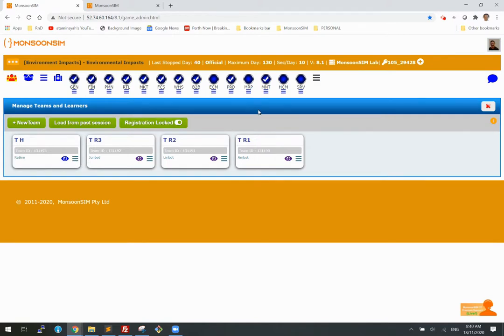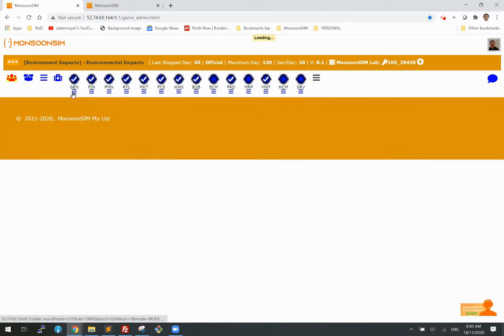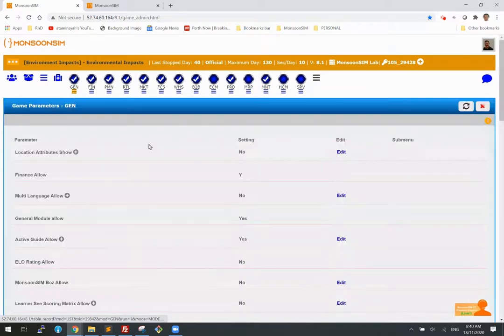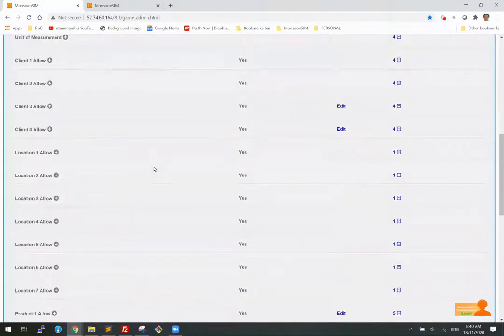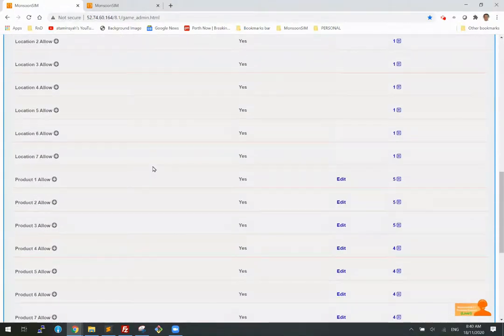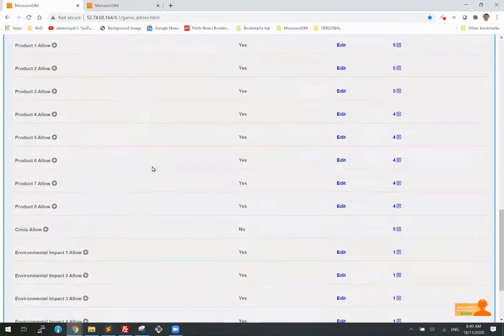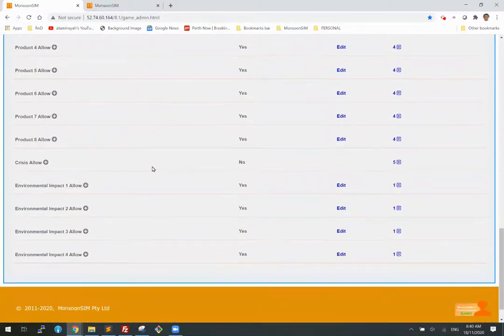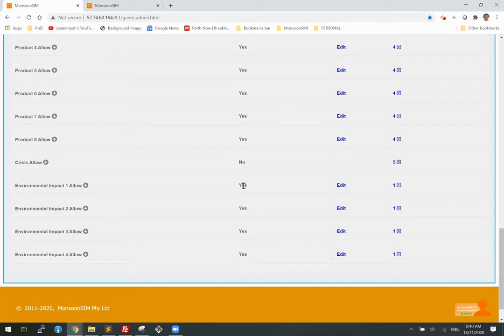And I have let it run for 40 days. Now, let's take a look at the settings. When you load this parameters or this course, you will see that the environmental impact has been turned to ON. Yes, normally this is default to NO.